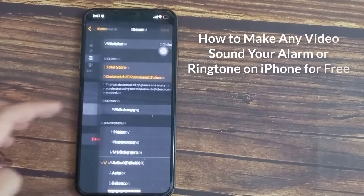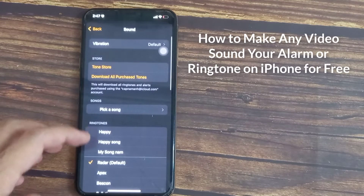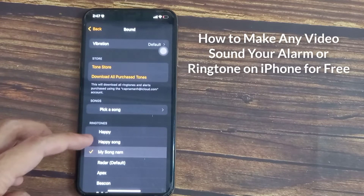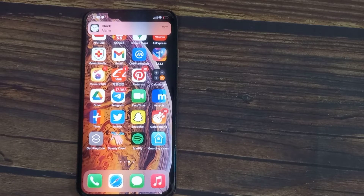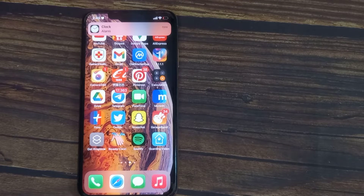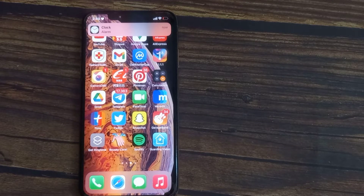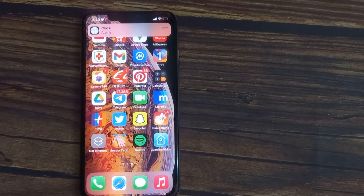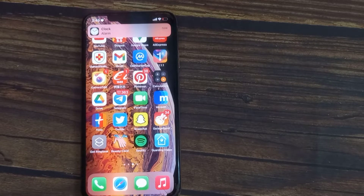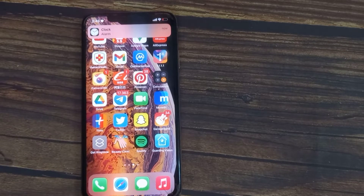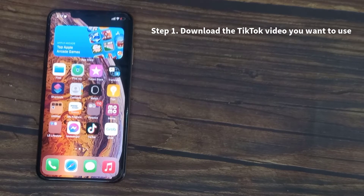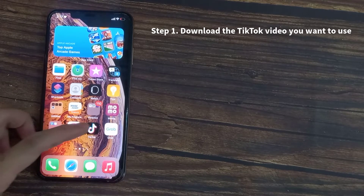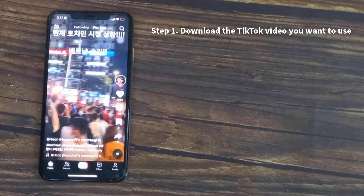Hello everyone. In this video, I will show you how to make any video's sound your alarm or ringtone on iPhone for free. The first step is to find your video. You can either use a video file or a video that's already on the internet. I'm going to do this with a TikTok video as an example.